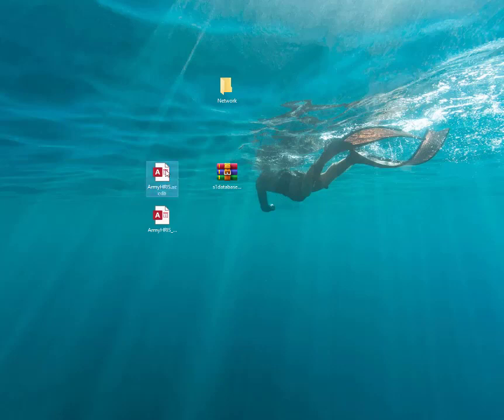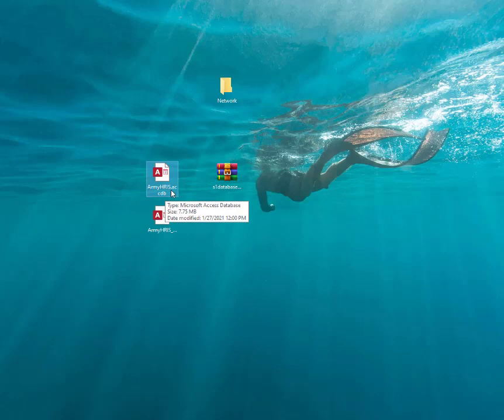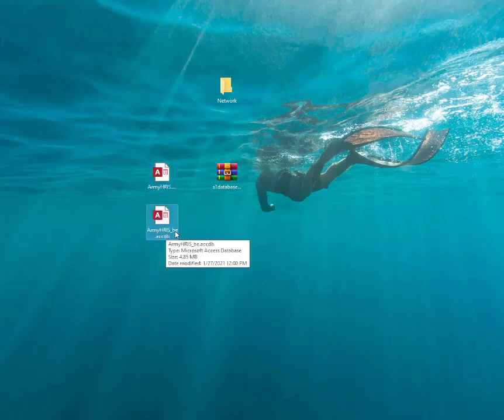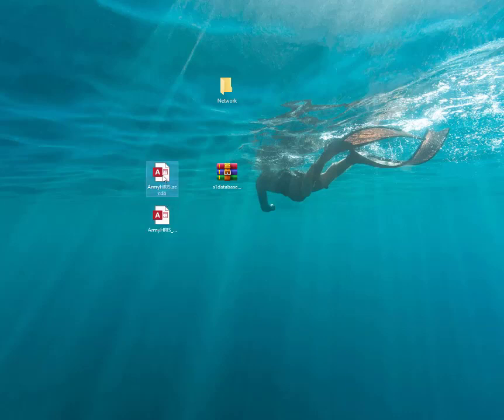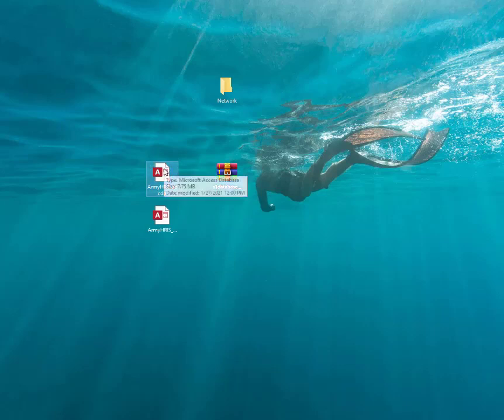So the front end is this one right here. You see it says Army HRS, and the back end has BE at the end of it, underscore BE for back end. So this one doesn't have anything, so the main one, your front end, you want to keep that on your desktop.